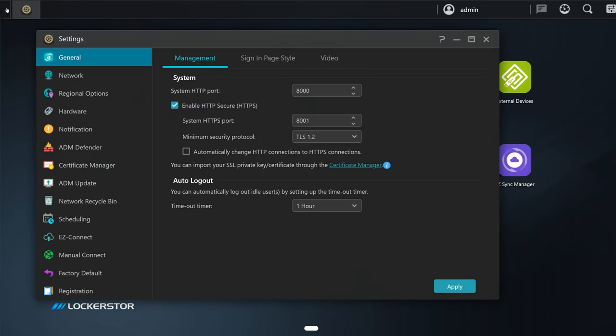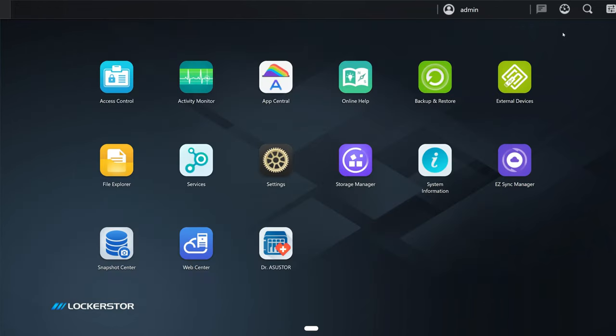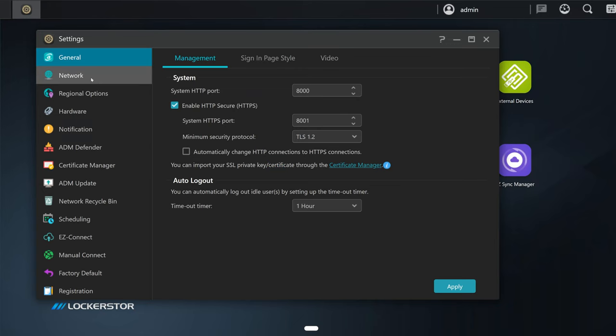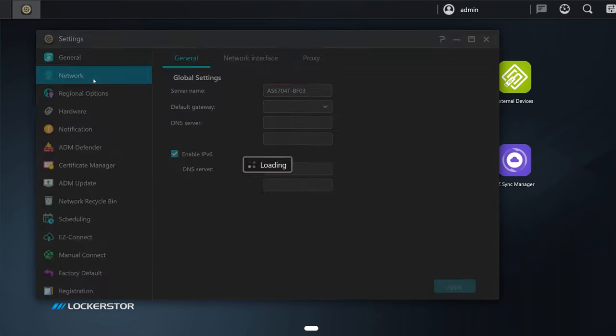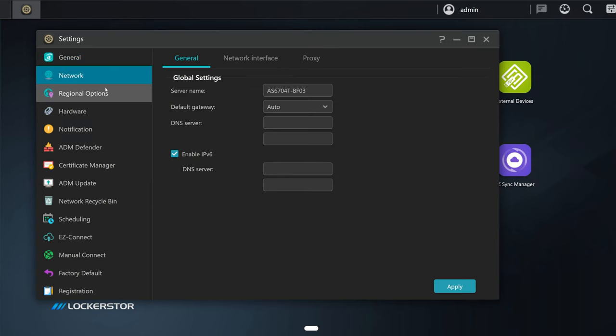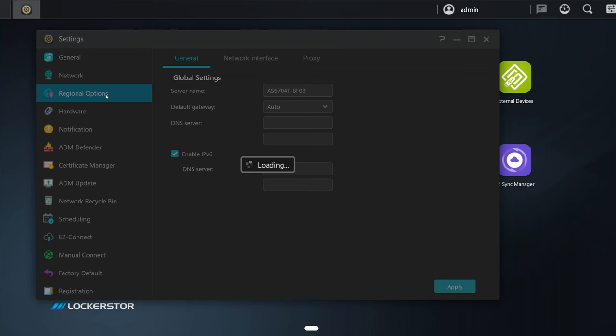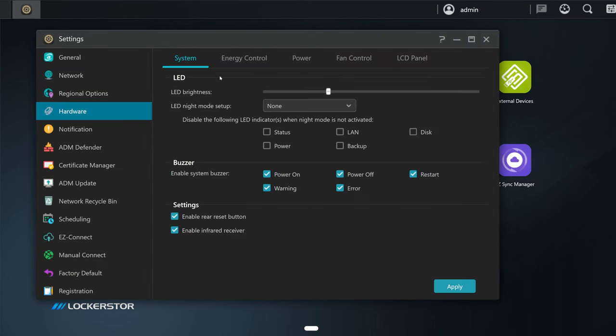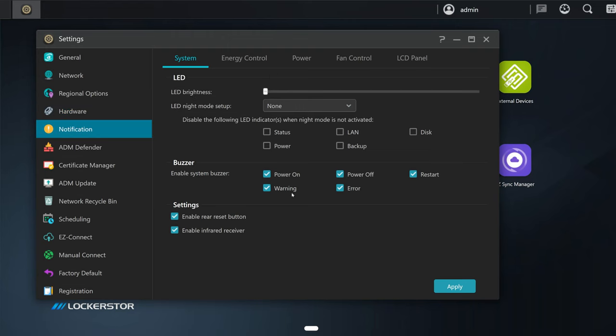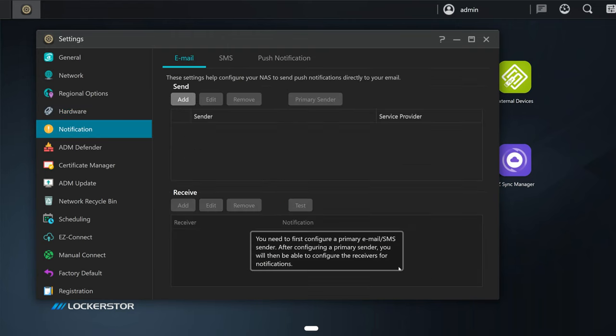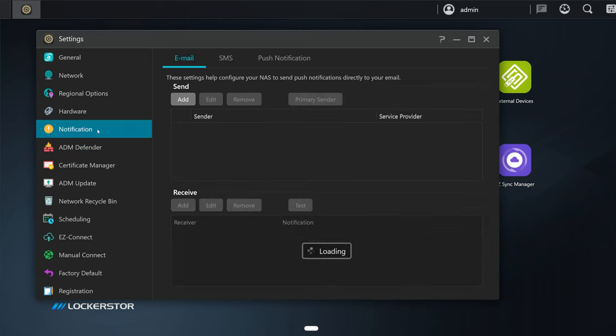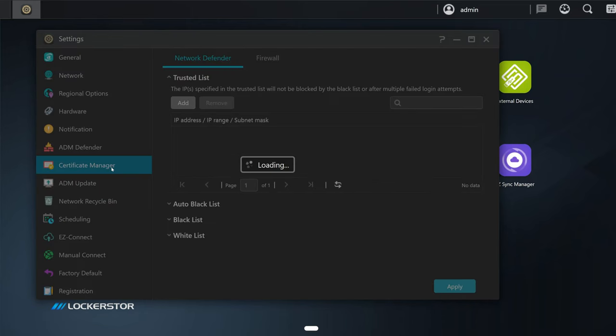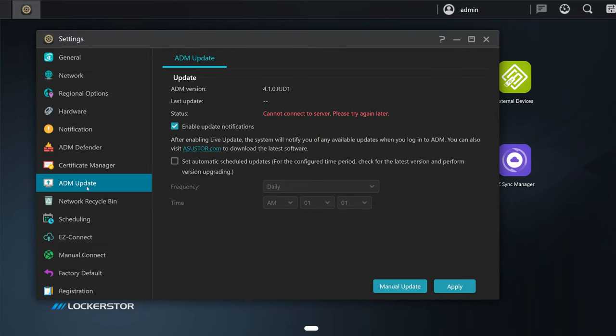There we can check out the settings for all the apps, all the services, and also access control. This button right here is to show the desktop, and these are the settings we can also access when we click settings. As you can see, there is quite a lot that you can change and set up. We have the hardware—here we can even set up the LED brightness. I will set this to zero. We can change the sound, everything.